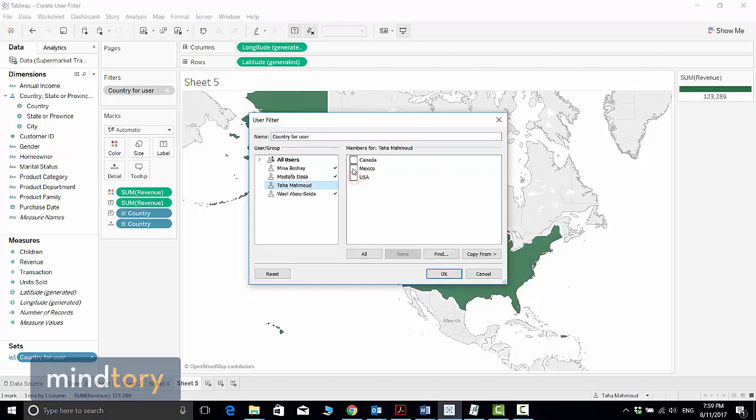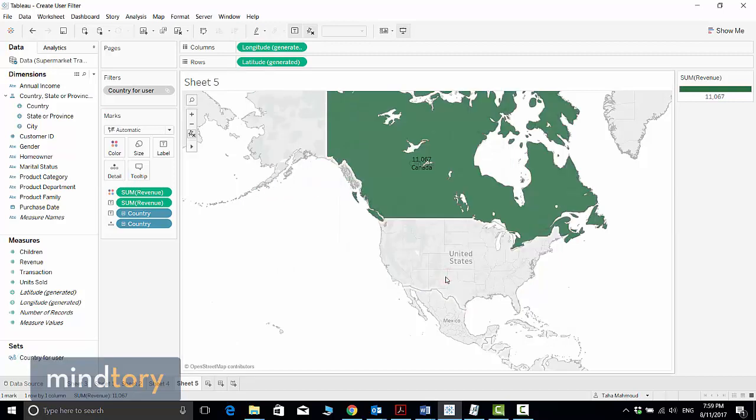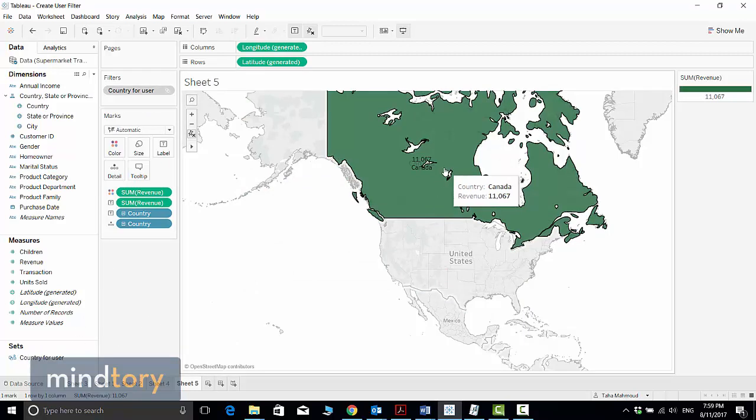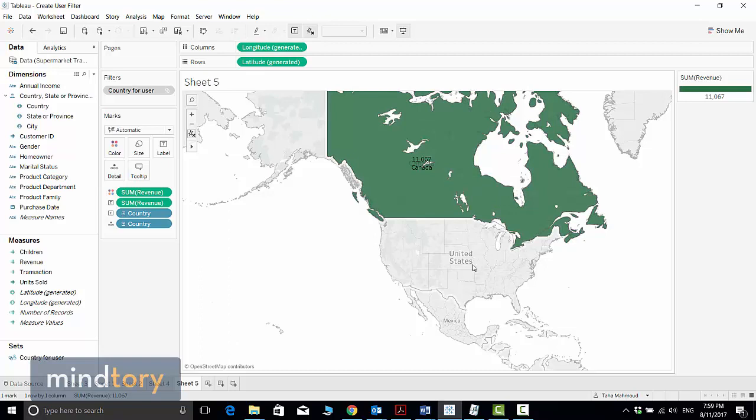Now I will switch it to see Canada sales, not United States. And now, because the filter is already applied here, I can see only Canada sales. I cannot see United States, I cannot see Mexico.